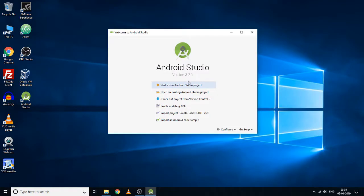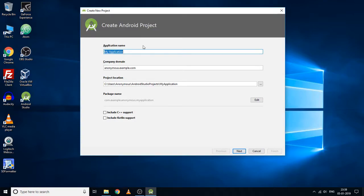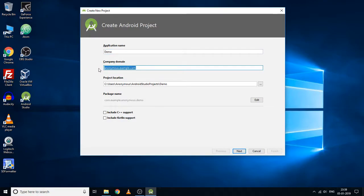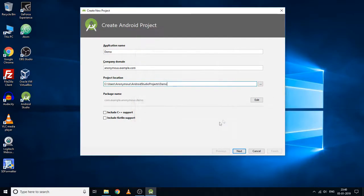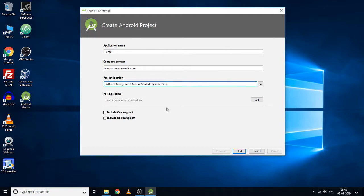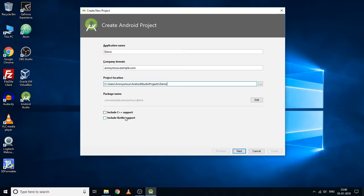Now we're going to create a new project. I'm going to specify the name of the application as Demo, and you can keep this as it is. Here is the location of this application - you can change this location if you want from here. If you want to include support for C++, you can select this option, and if you want support for Kotlin, you can select this as well. I'm just going to keep them as they are and click next.